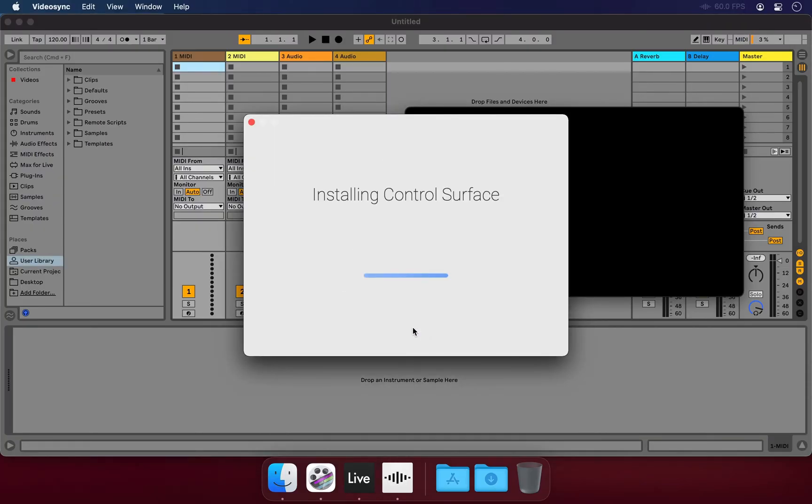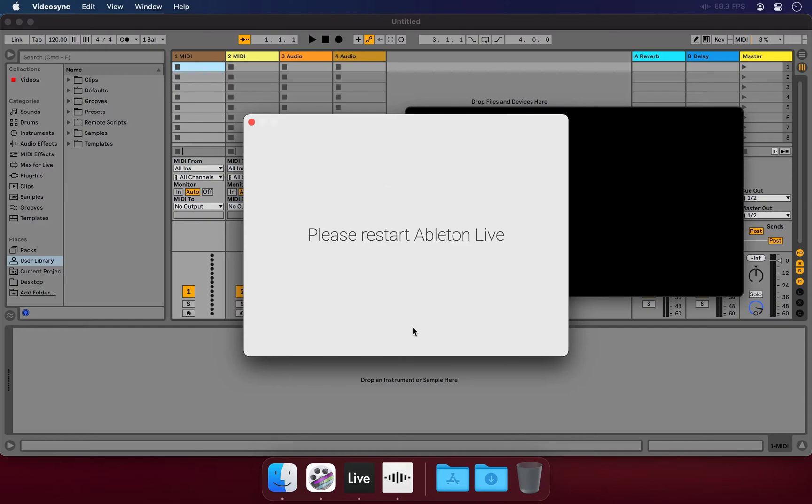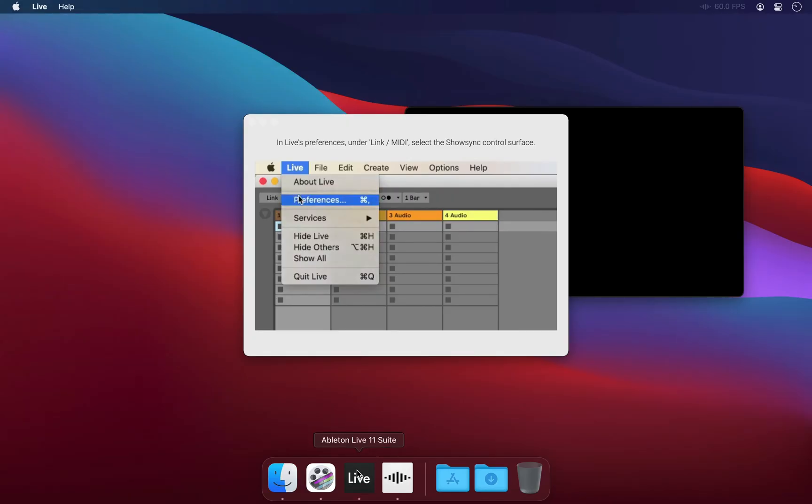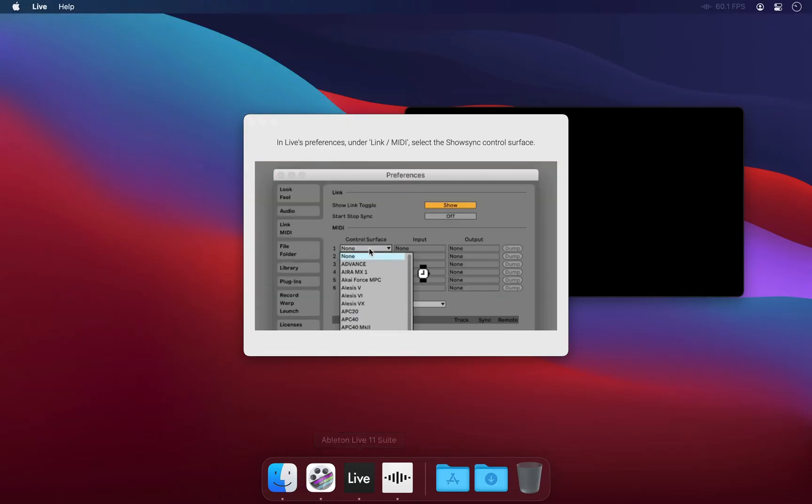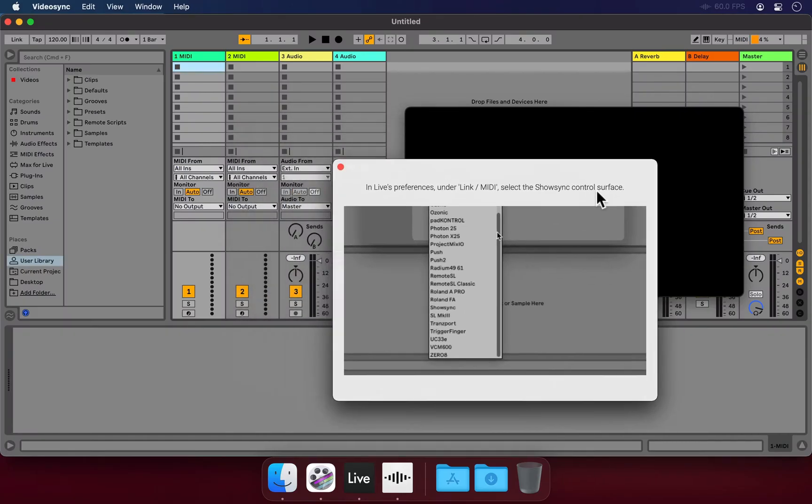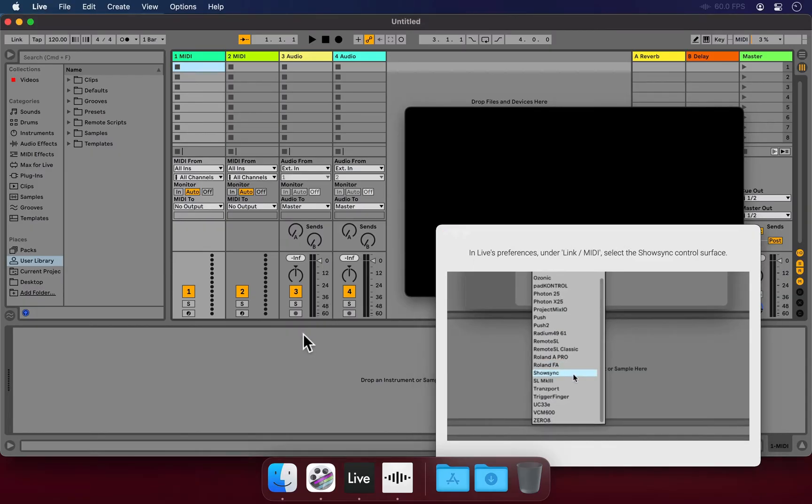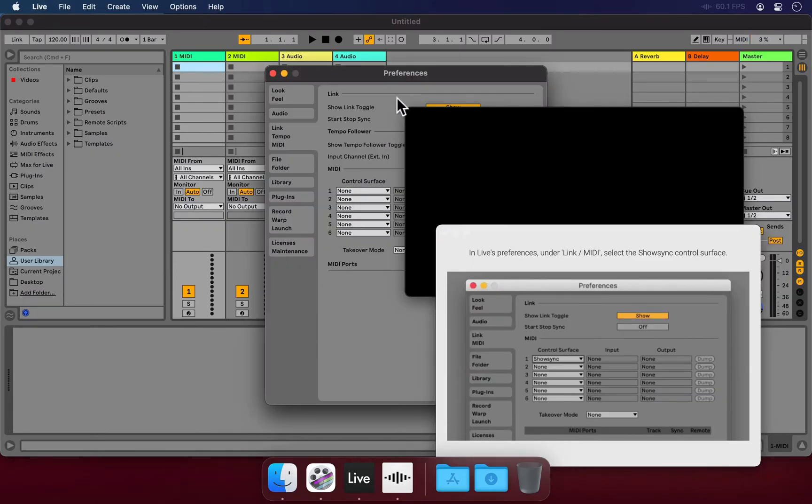First it installs the control surface, after which it tells us to close and reopen Live, and this is because Live detects new control surfaces on startup. Now let's just do what the video is telling us to do and select the ShowSync control surface in Live's preferences.